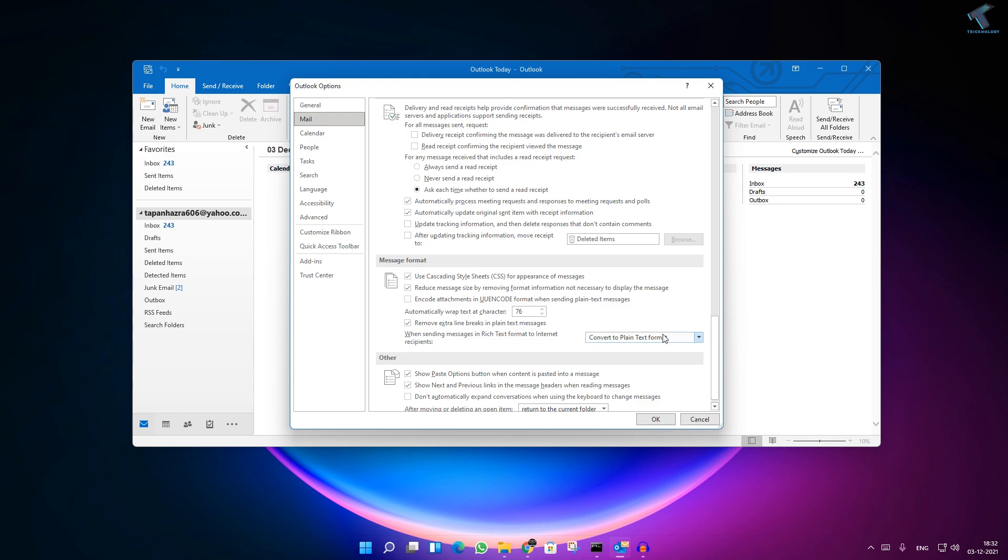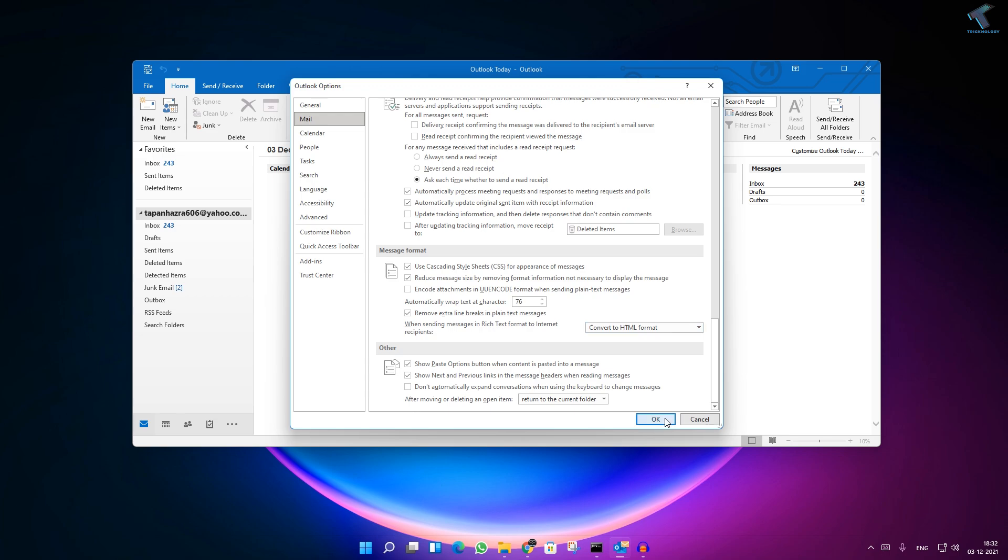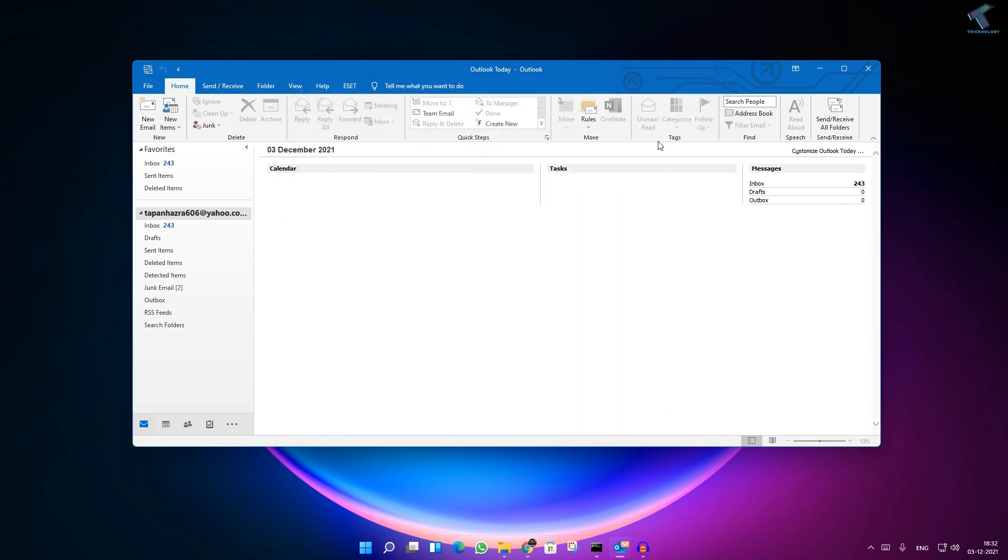Message Format. So here, select your HTML format. Okay, after that, you have to click on OK and restart your Outlook, and it will fix your problem. I hope this quick tutorial will really help you, and please